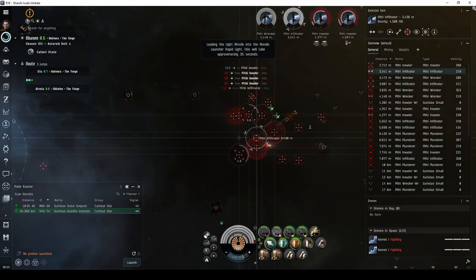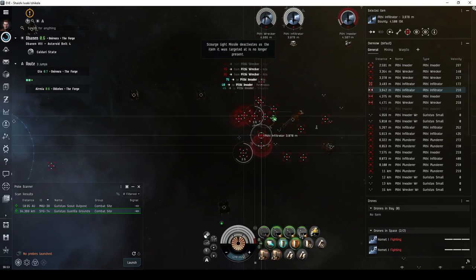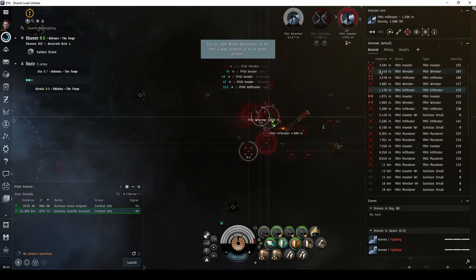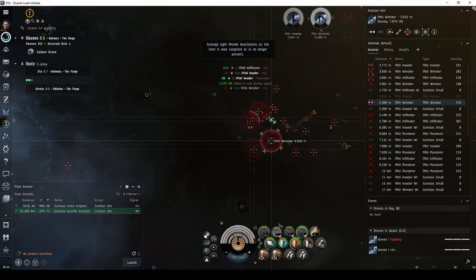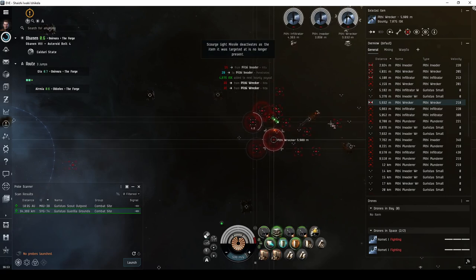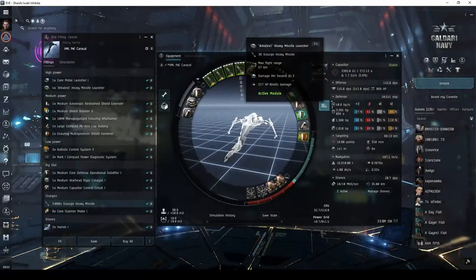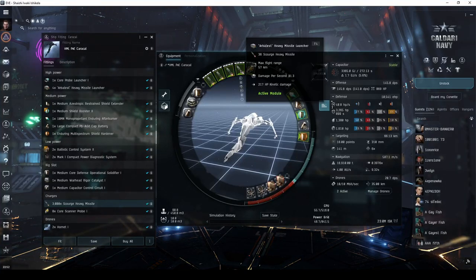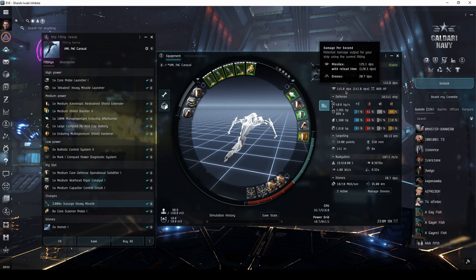If you like the Caracal, but are annoyed by the constant reloading on your Rapid Lights, you have the option of training into Heavy Missile Launchers or Heavy Assault Missile Launchers. Heavy Missile Launchers have better range, and hold roughly double the number of missiles, but apply less damage than Rapid Lights, particularly against frigates.